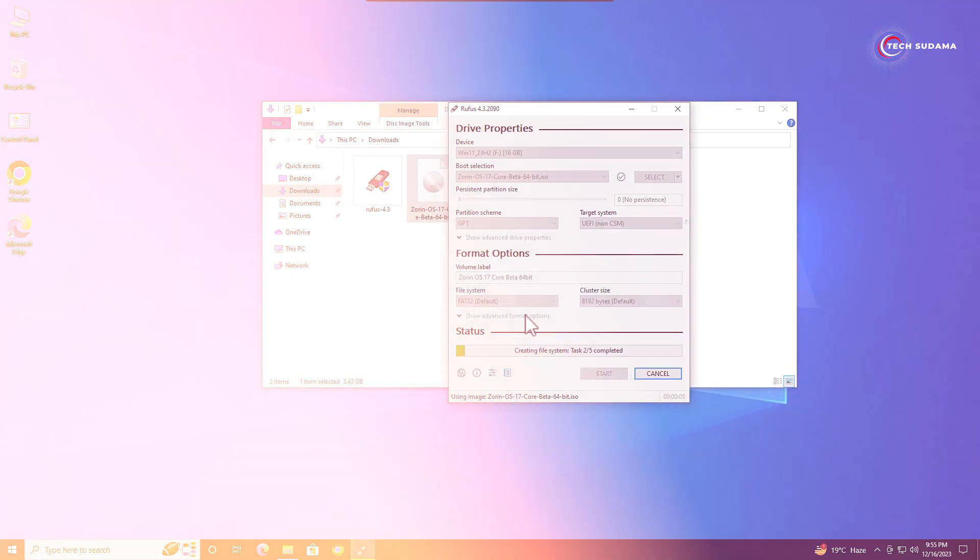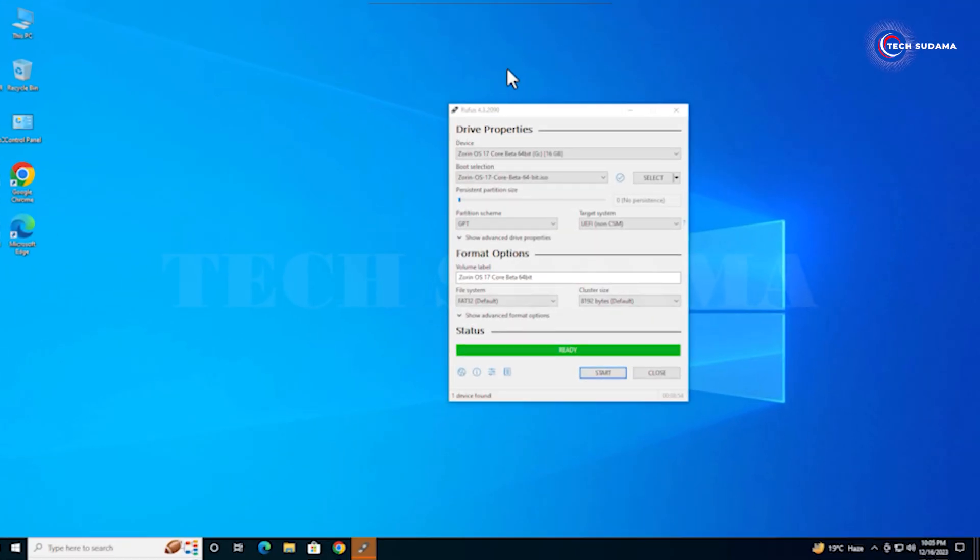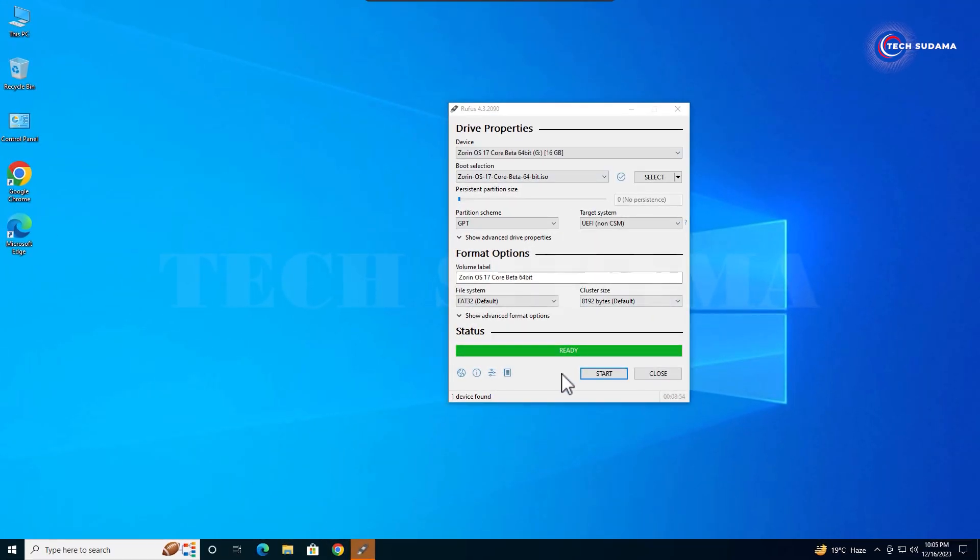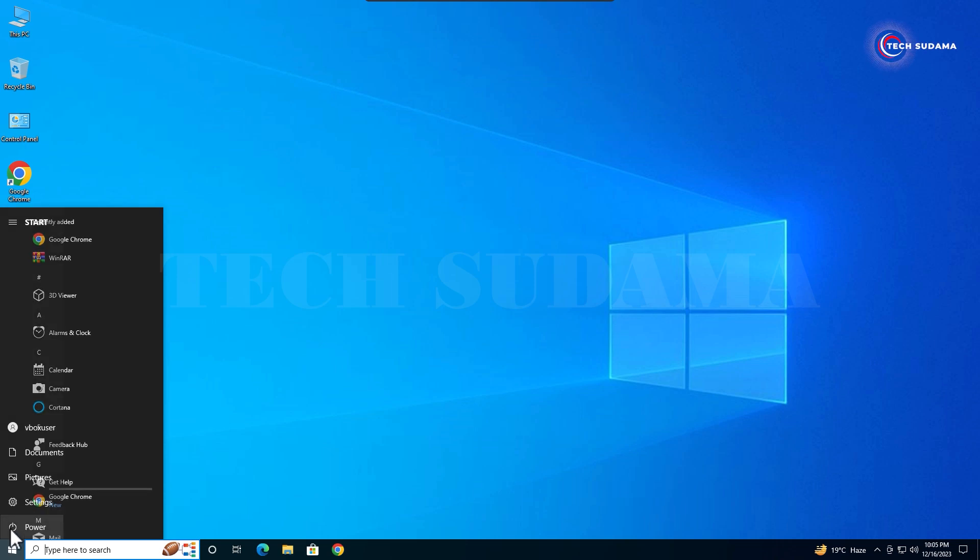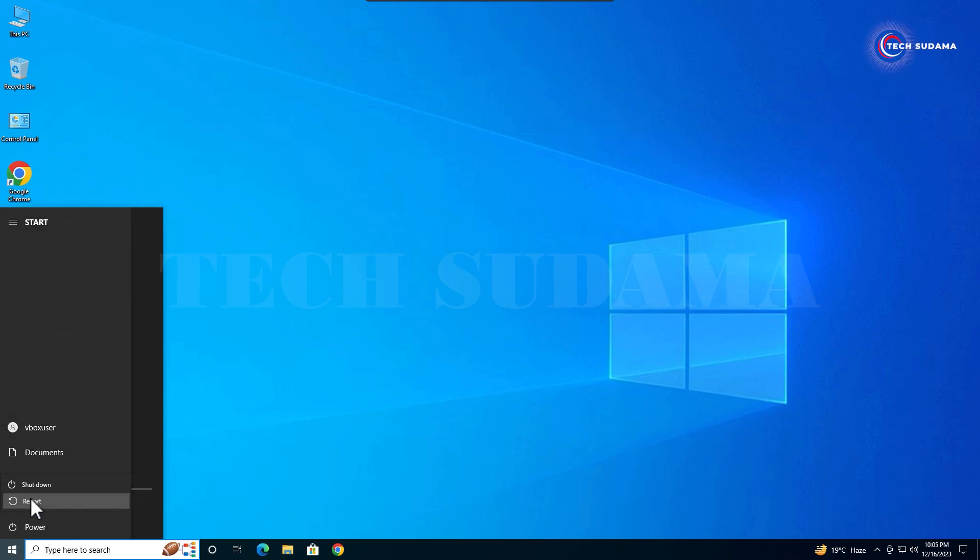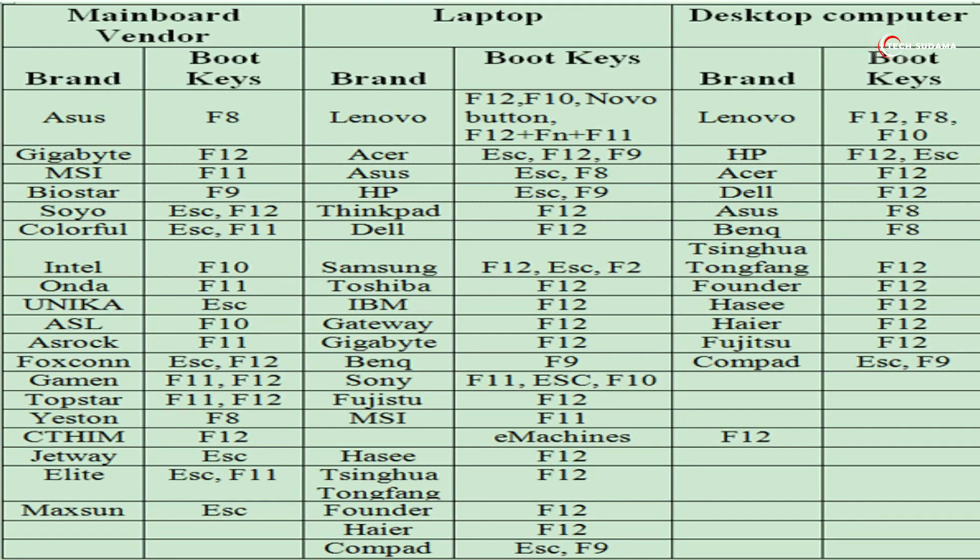Now wait for the process to complete. When the bootable pen drive is ready it will show ready. Click on close. Now restart your PC and access the boot menu.